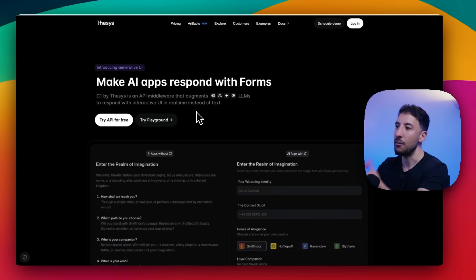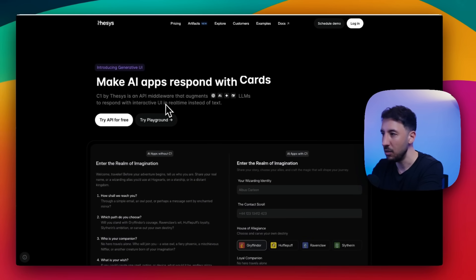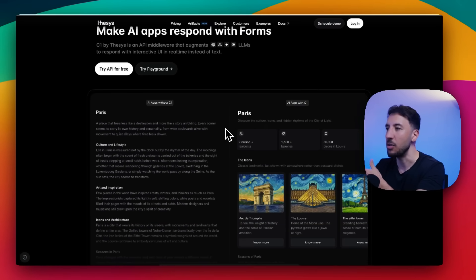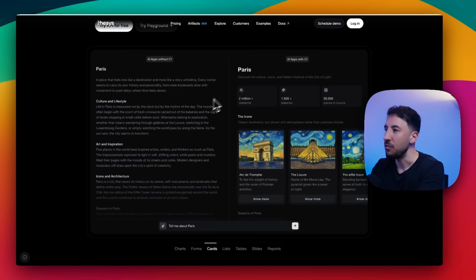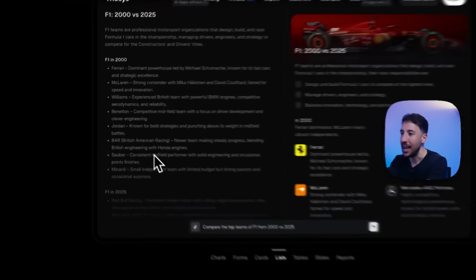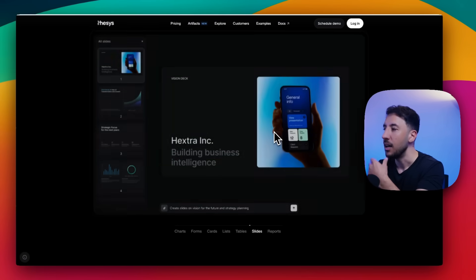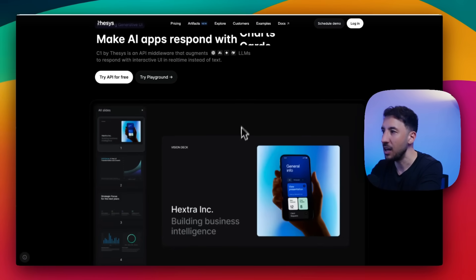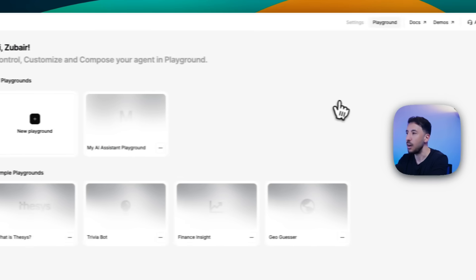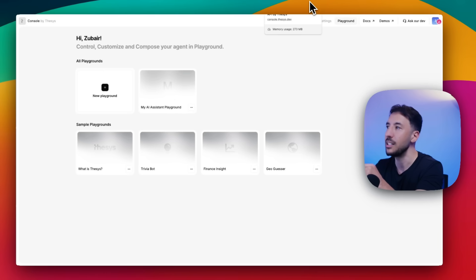If you're new to thesis, the link will be in the description. This is our front end - our interactive UI builder. C1 by thesis is an API middleware that also has a playground. They have really cool demos comparing how AI apps without C1 look - bland text outputs - versus with C1, which gives you beautiful visuals and color schemes. Make sure you check out the demos and click 'try playground.'